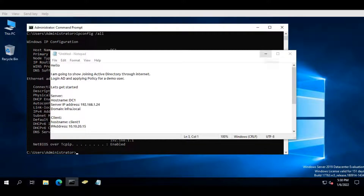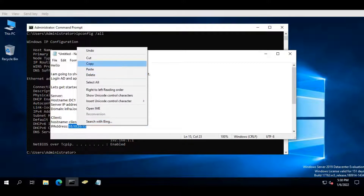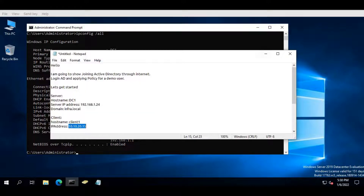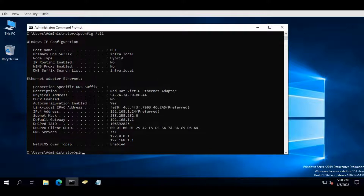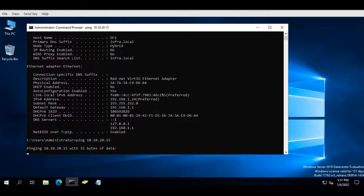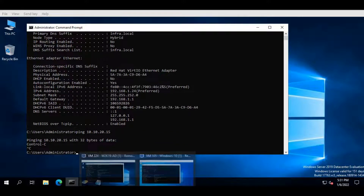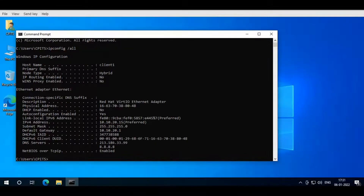Let's get started. Server hostname: DC1. Server IP address: 192.168.1.24. Domain: infra.local. Client hostname: Client 1. IP address: 10.10.20.15.